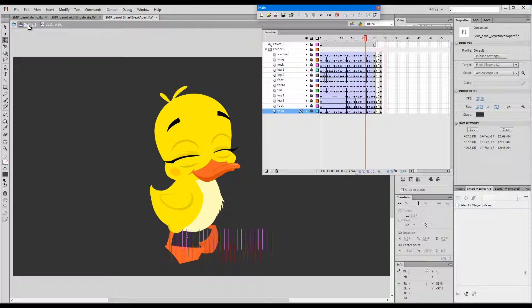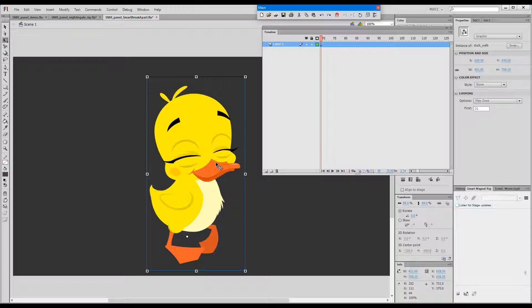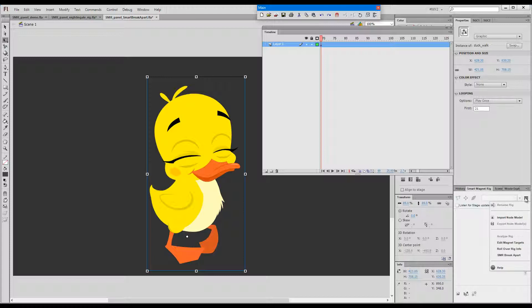I've released the outer wrapping, and now the actual walk is what is about to be broken apart. And when we have direct access to the actual walk where all the layers contain the symbols which are a part of the Smart Magnet rig, now I shall go to the menu in the panel and choose Smart Magnet Rig Break Apart.